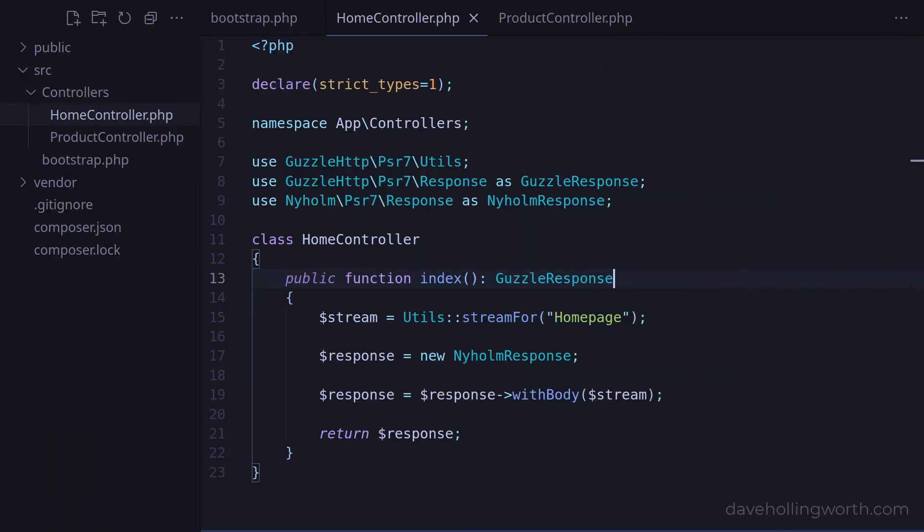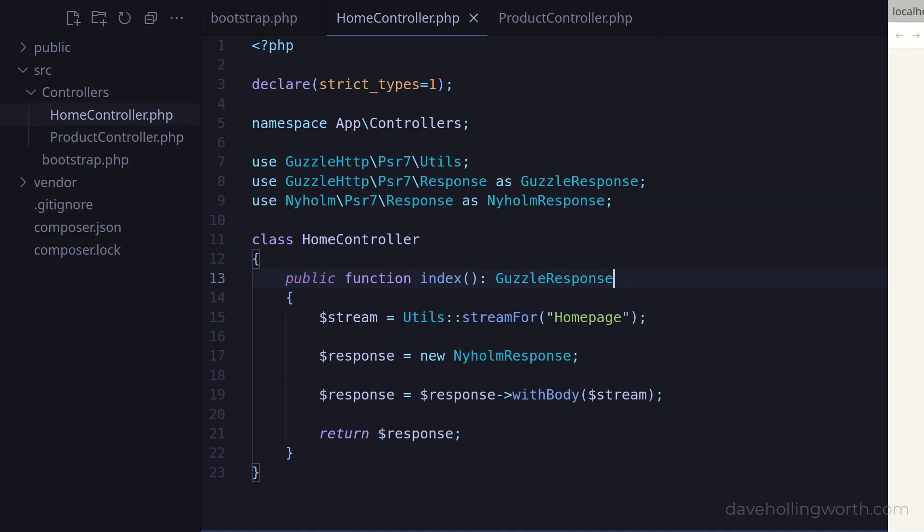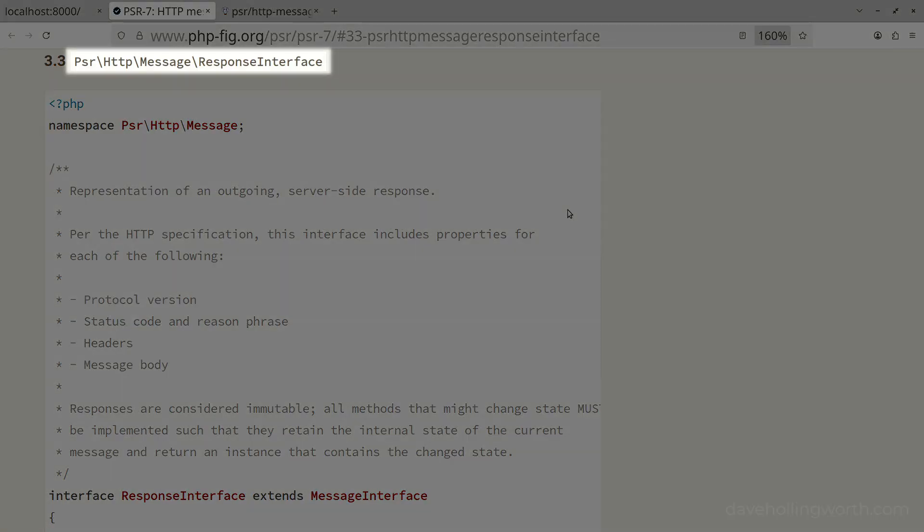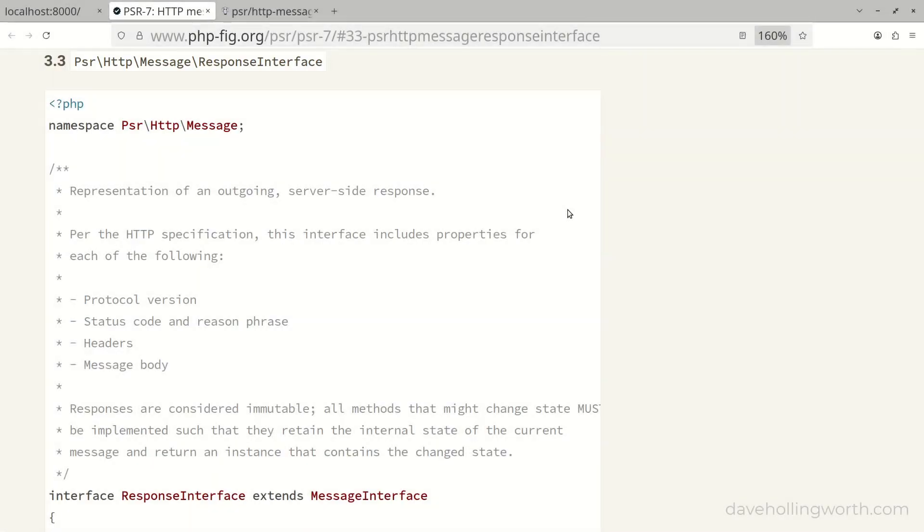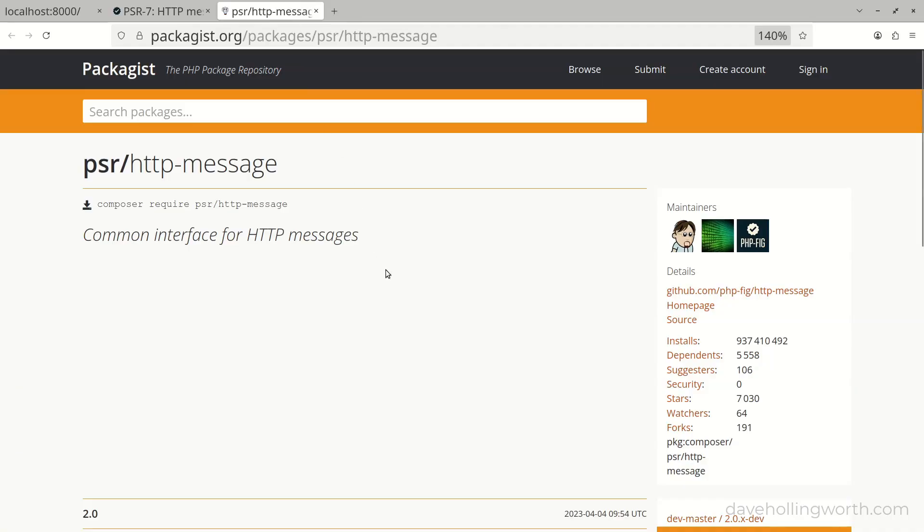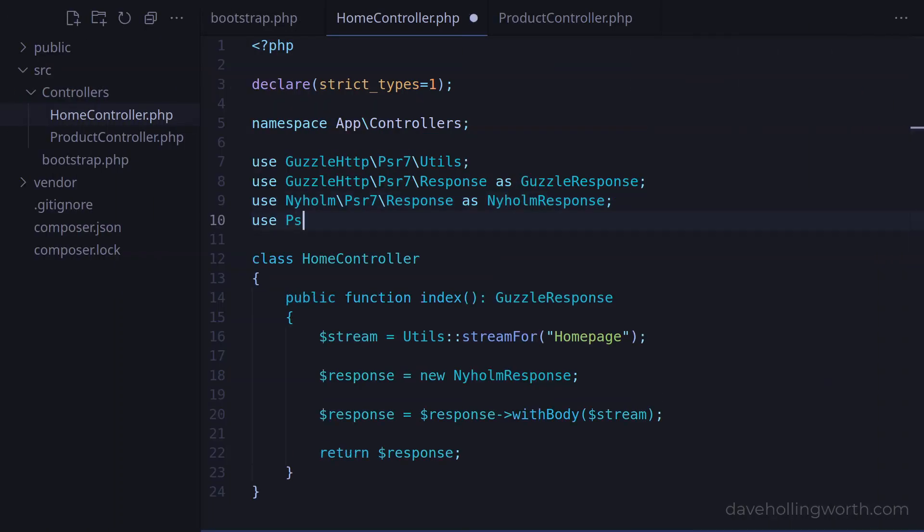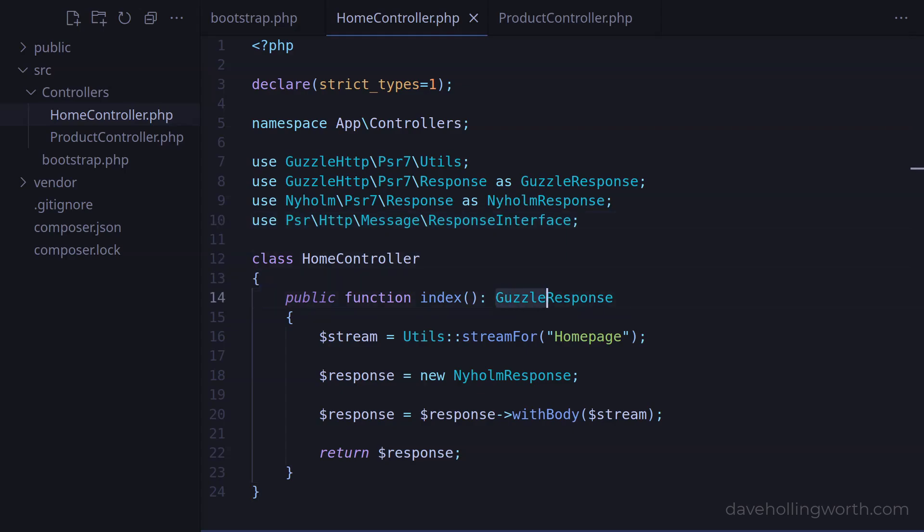There is a way to avoid having to change the return type declaration when changing packages. The actual PSR-7 interface that the packages we've installed implement is this one, so we can change the return type declaration to this interface and it will be valid for any package that implements it. A package that contains this interface is automatically installed when you install an implementation of it. So let's add a use statement to import this interface into the current namespace, then let's change the return type declaration of the index method to this interface.